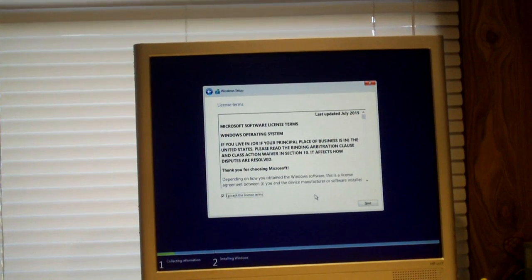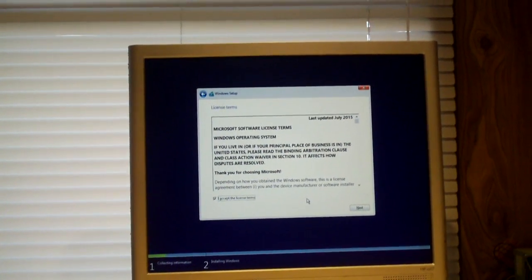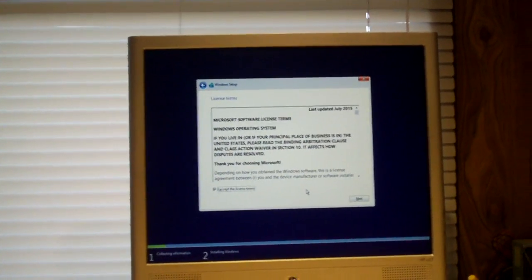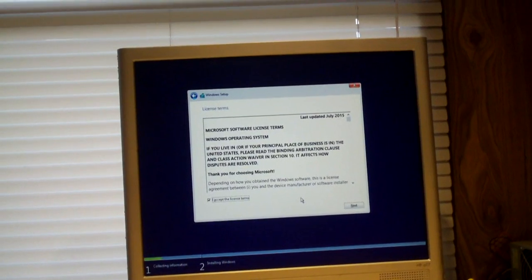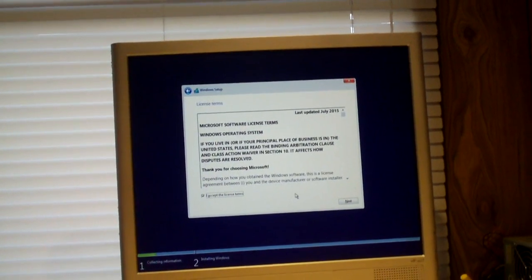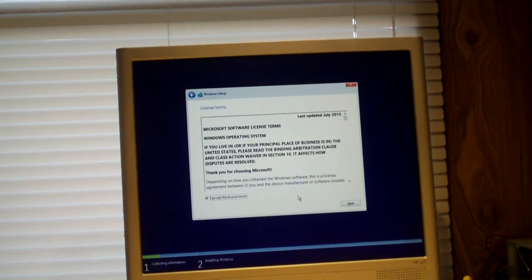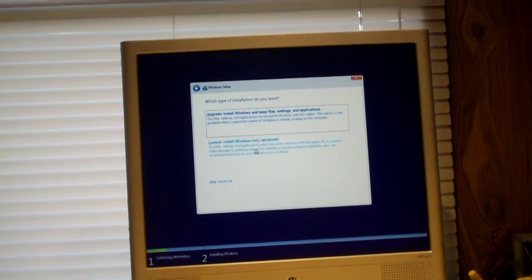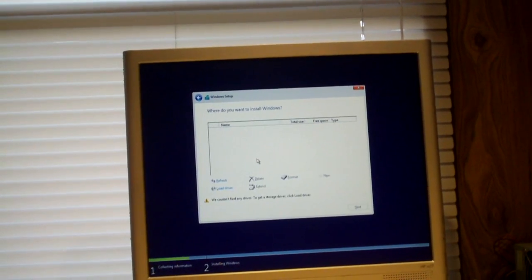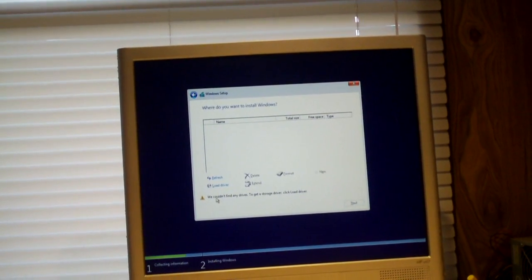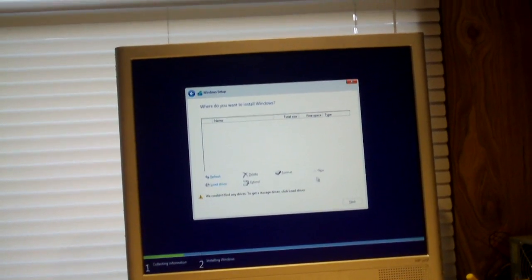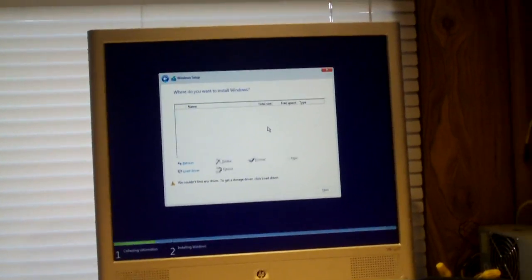I'm going to be curious to see when you do a Windows 10 upgrade to a Windows 7 machine. I'm curious to know there's a process to where it... we couldn't find any drives. Interesting.